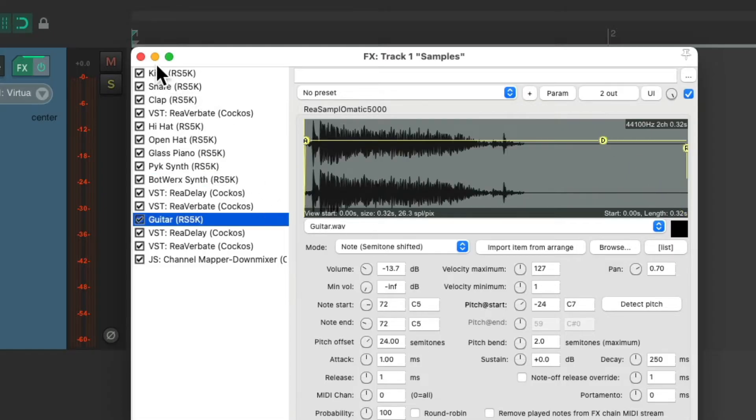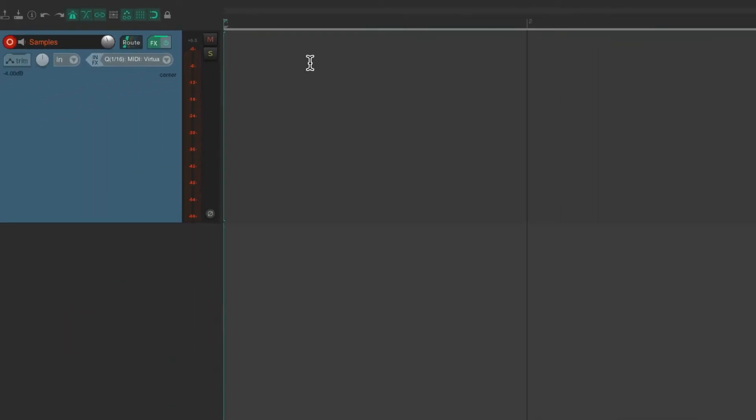So I want to trigger this with a MIDI keyboard, but unfortunately I don't have one. But that's okay. We can still trigger MIDI with the virtual MIDI keyboard. Let's take a look.